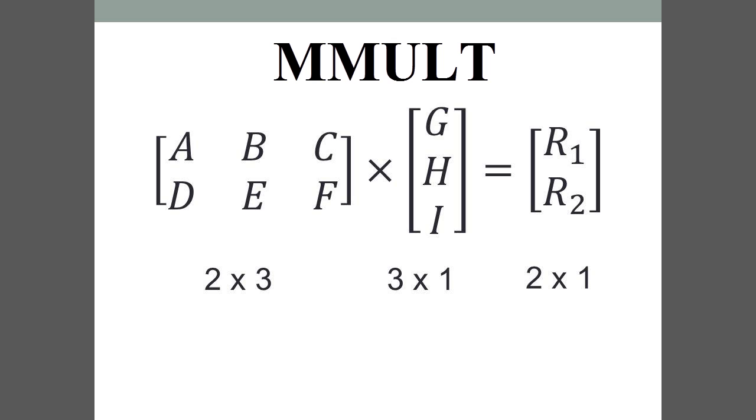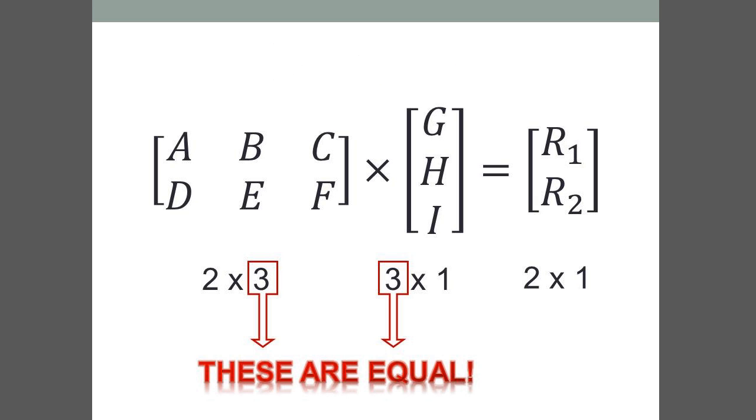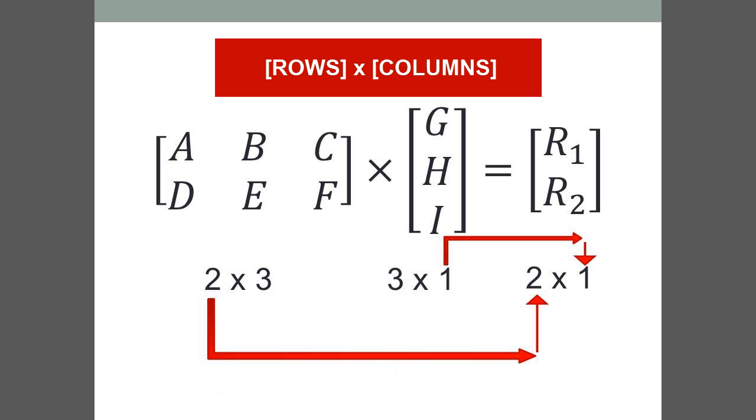Let's do a quick review of matrix multiplication. In order to multiply matrices, the number of columns in the first matrix must be equal to the number of rows in the second matrix. The number of rows of the first matrix by the number of columns in the second matrix create the dimensions of the resultant matrix.